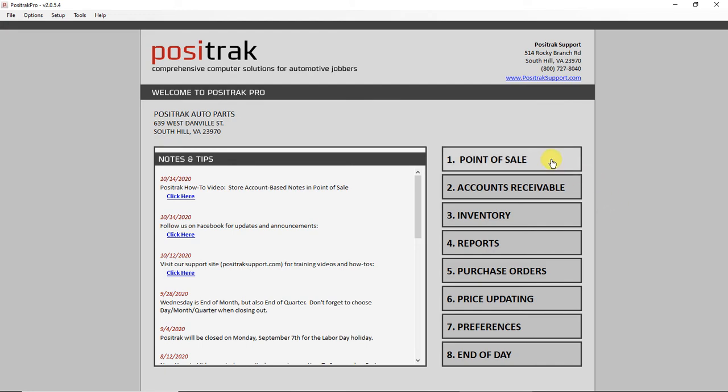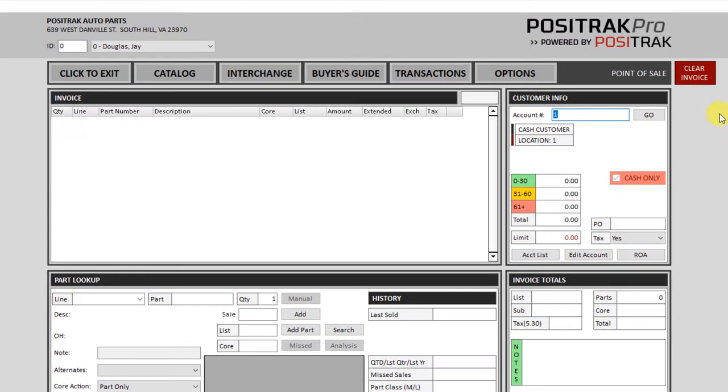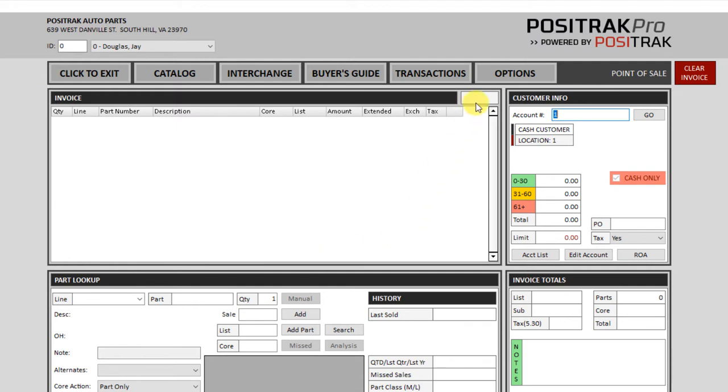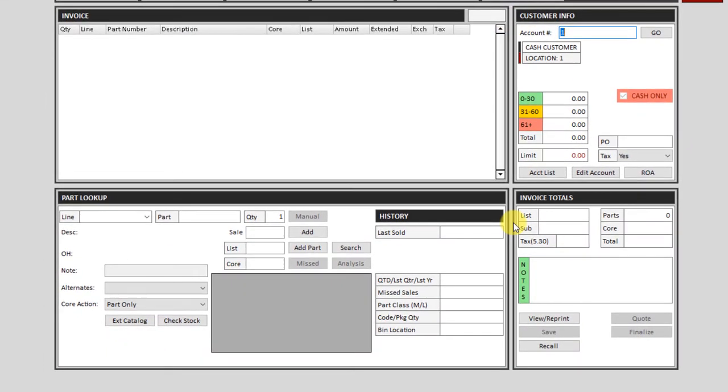So once you're in point of sale, across the top you have options like catalog, interchange, buyer's guide, and so on. Below that, on the left side you have your invoice. On the right side, customer information, customer lookup. Across the bottom, on the left side you have part lookup, and at the bottom right you have your invoice totals and functions like finalize, save, and recall.